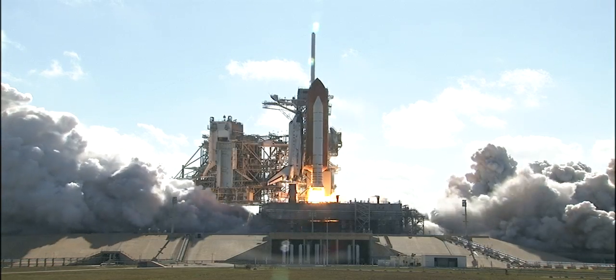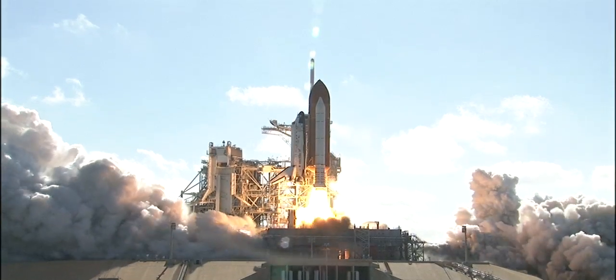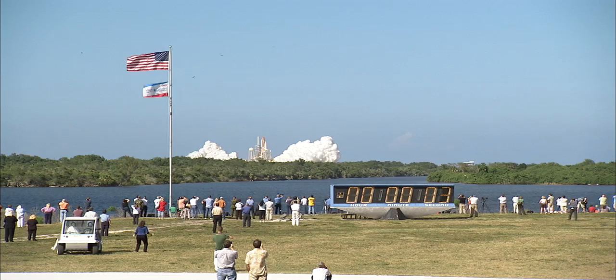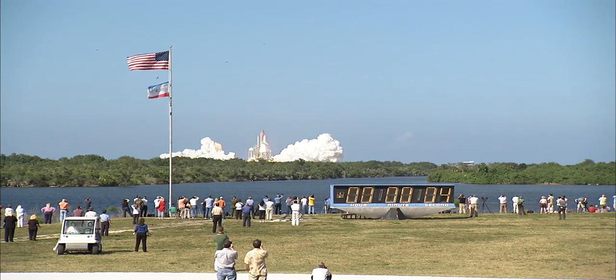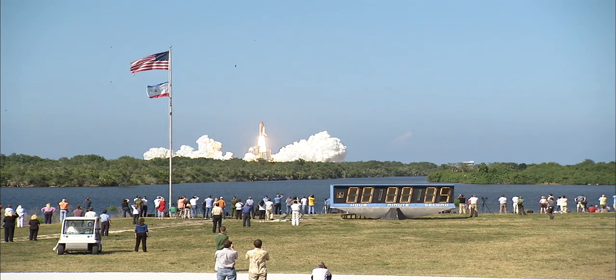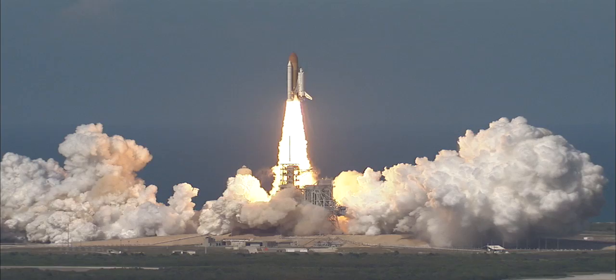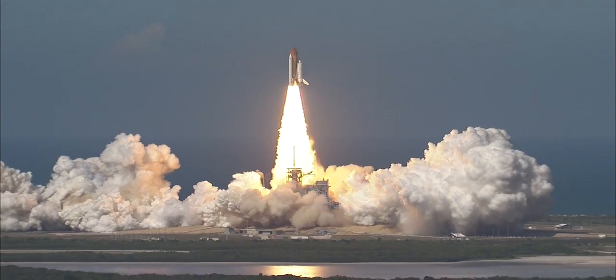Booster ignition and liftoff of shuttle Discovery. Best of luck to the International Space Station's newest laboratory.